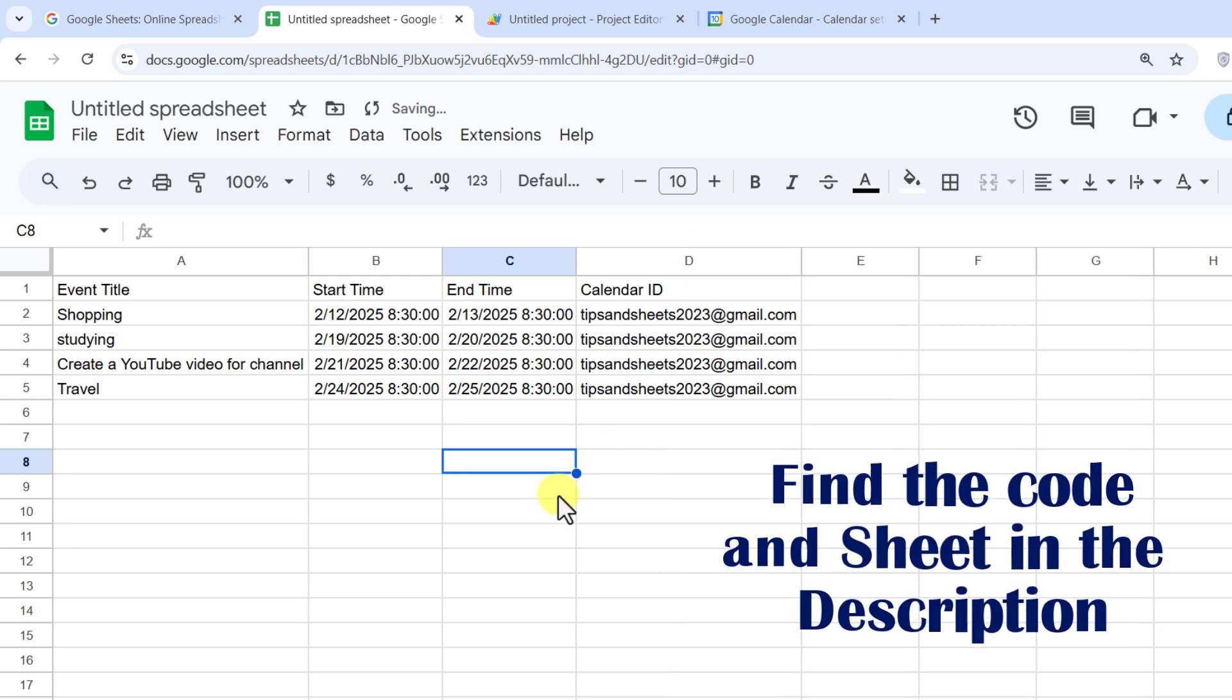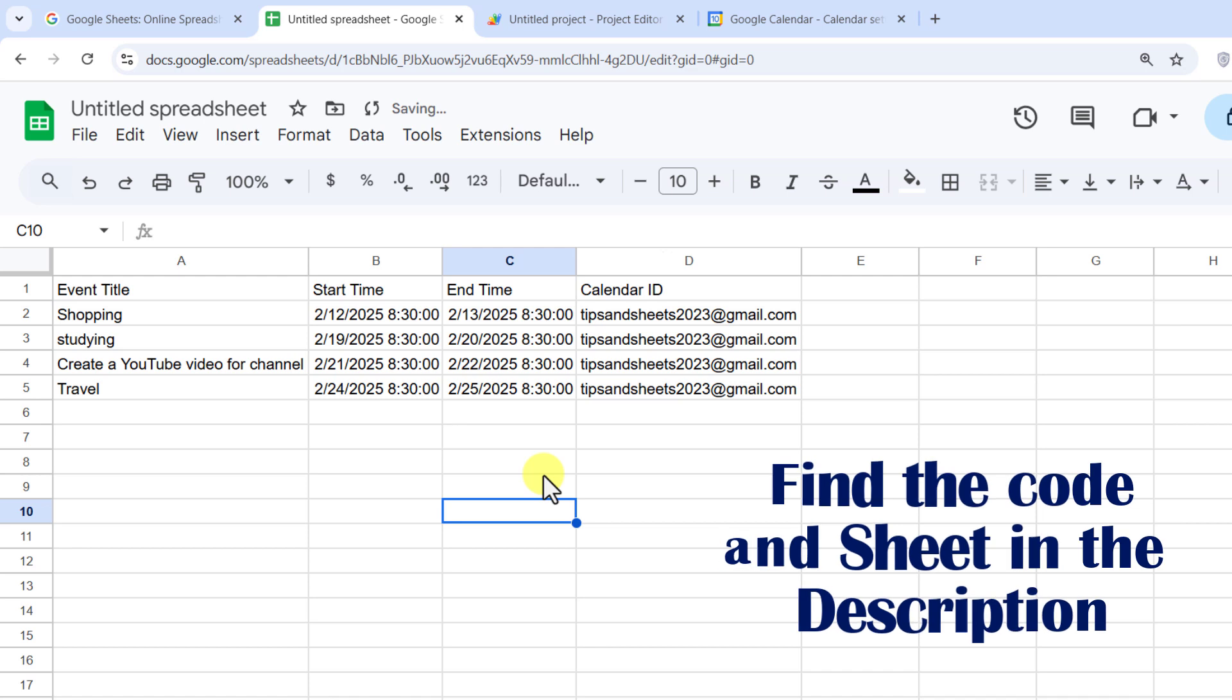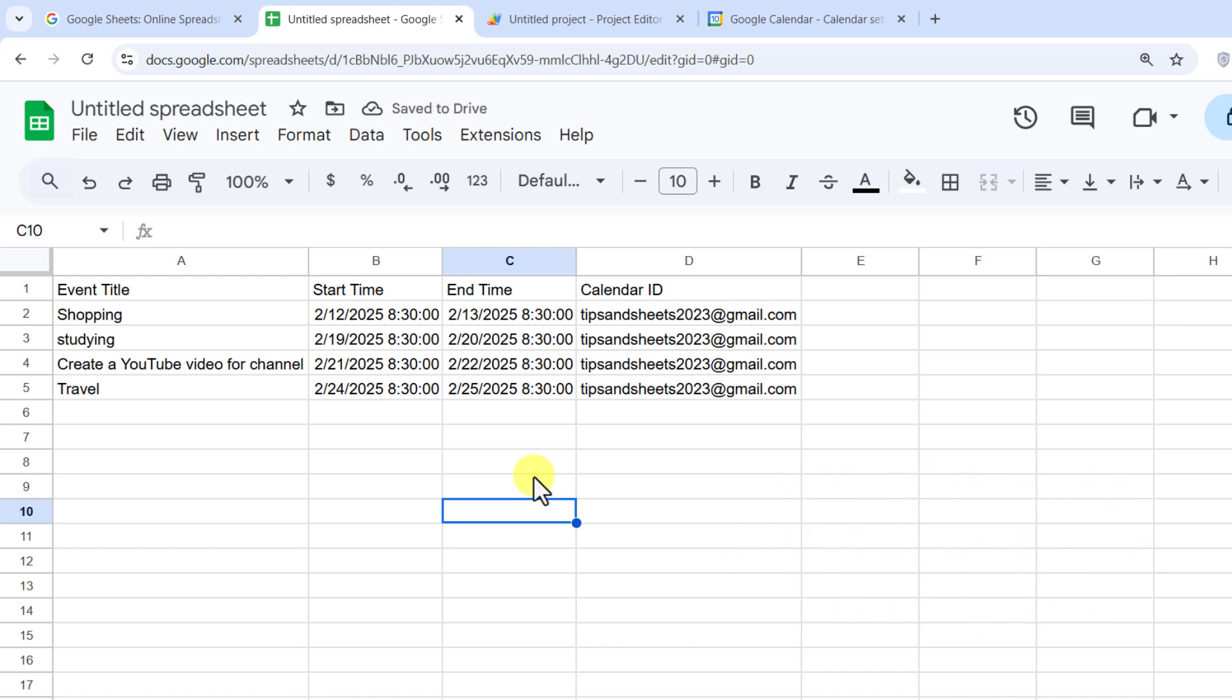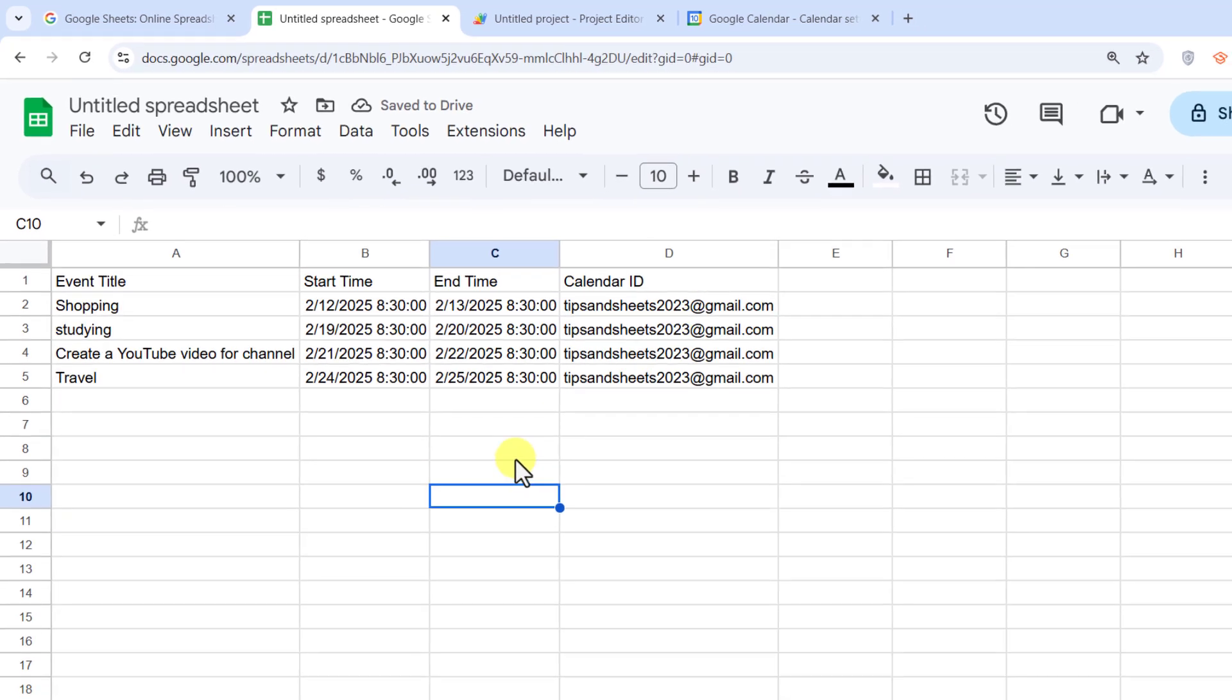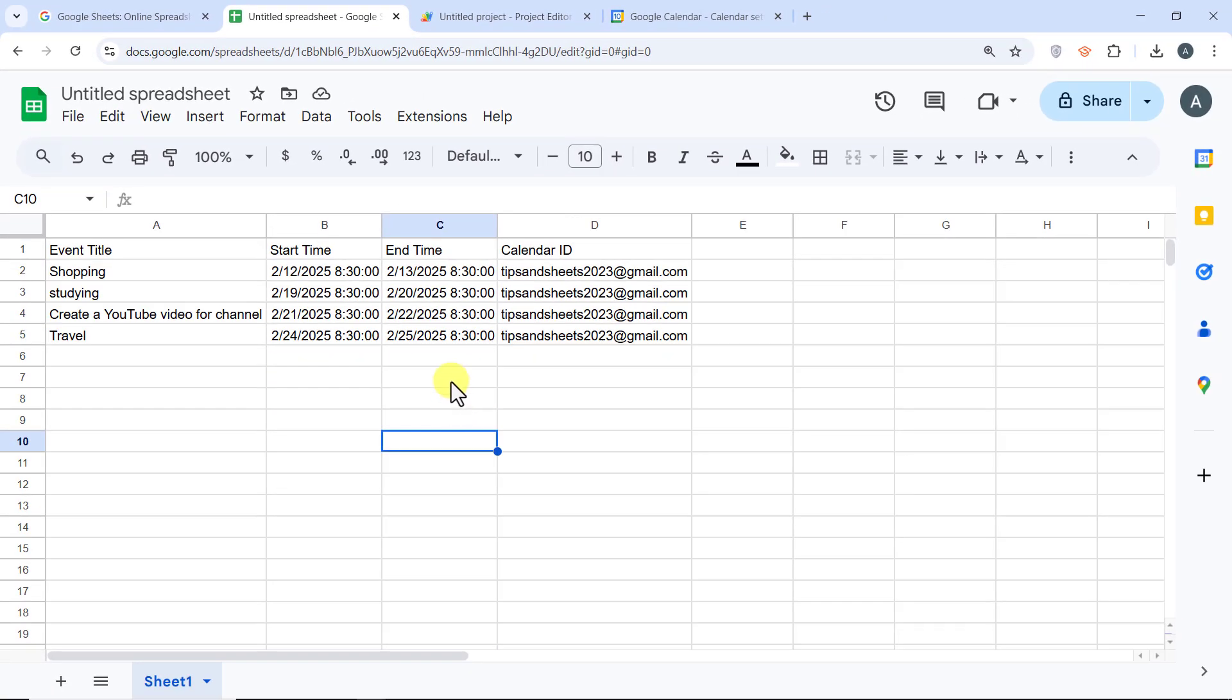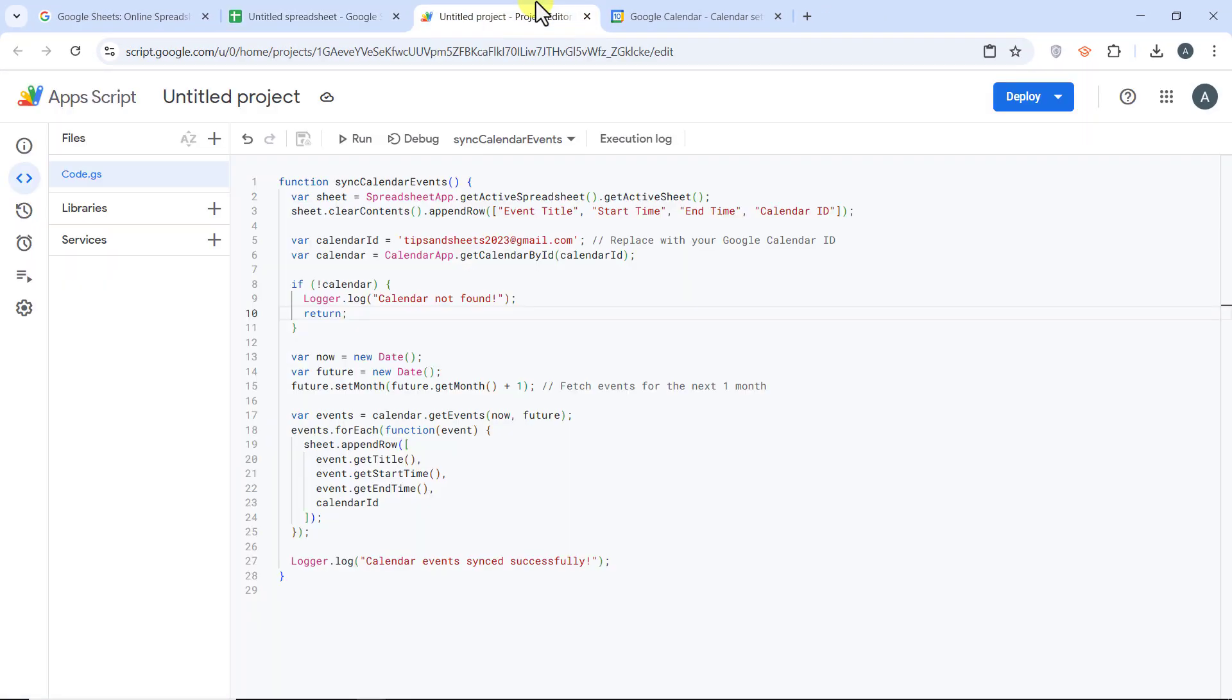Let's set up a trigger. To keep your sheet updated with new events, we'll set up an Apps Script trigger that runs every minute, but you can choose based on hour, day, week, and month.